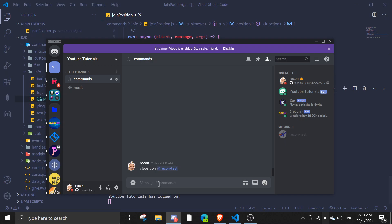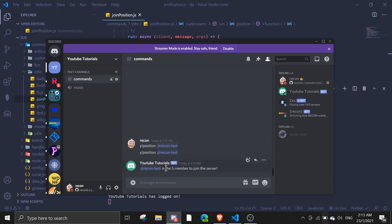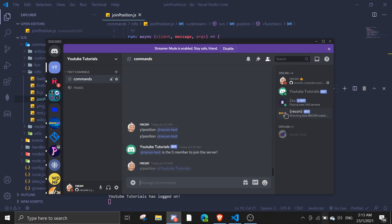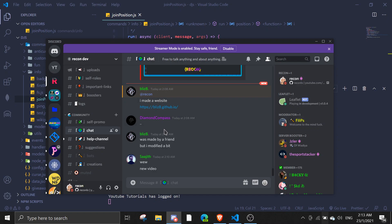All right, now I can do !position recontest — recontest is the fifth member of the giant server. If I go to my position in new tutorials, I'm the third member. Okay so let me just go to my recontest server and do !position.